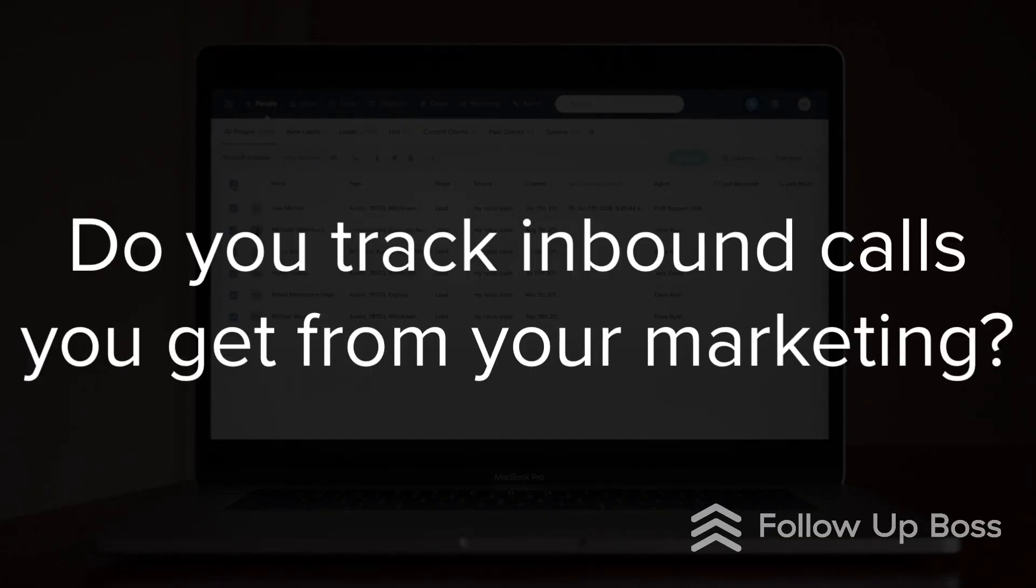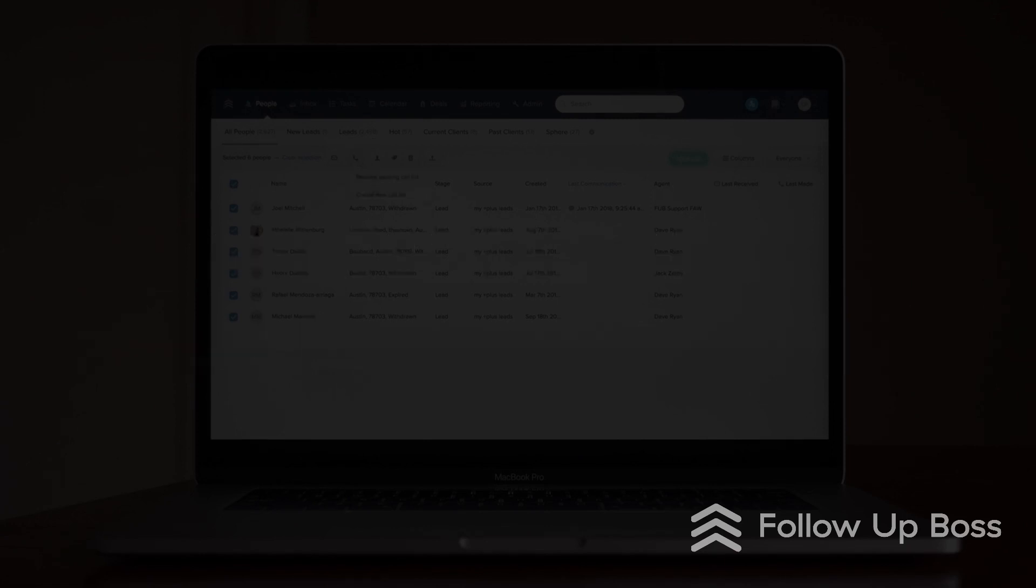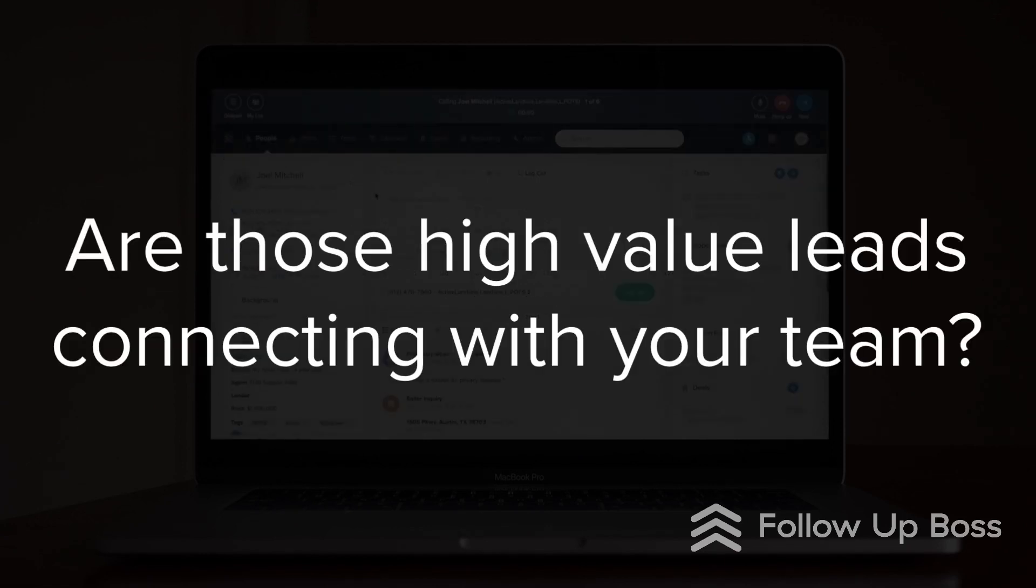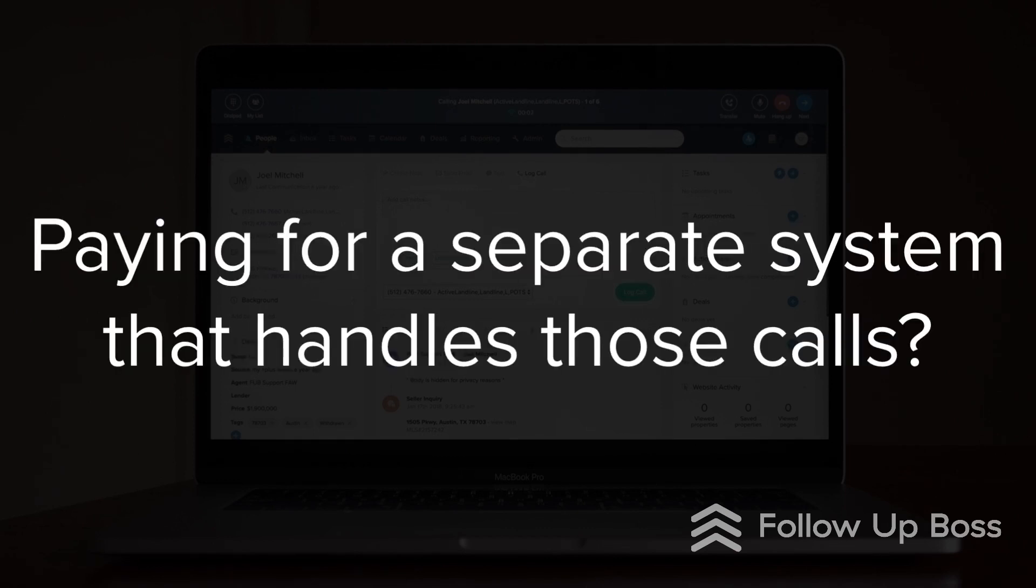Do you properly track the inbound calls you're getting from your various marketing efforts and listing signs? Do you know with certainty that those high-value leads are connecting with someone on your team? Are you paying for a separate system to handle those calls to your business?